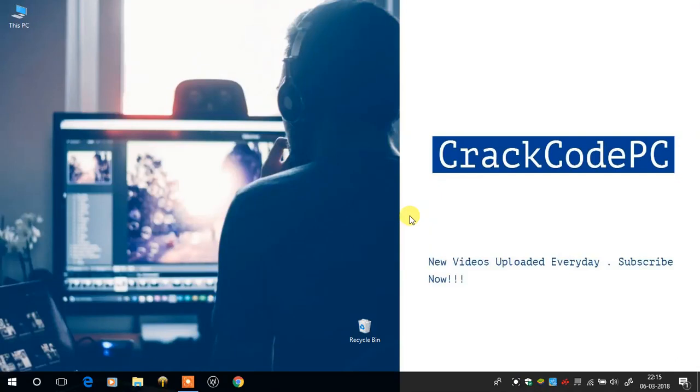Hello guys, welcome to my channel. Today I will explain you in detail how to play NFS Most Wanted 2005 full screen in any Windows laptop.